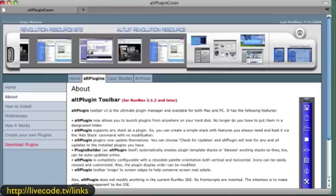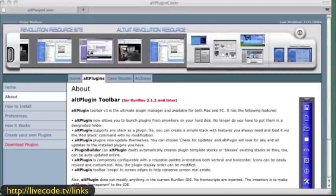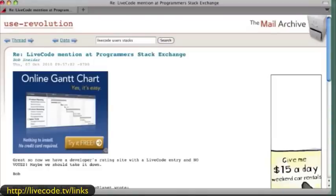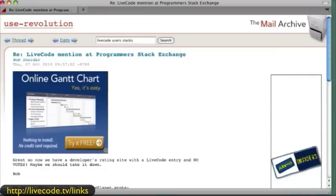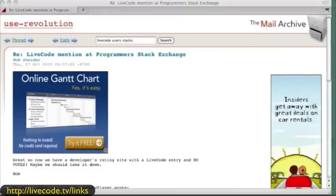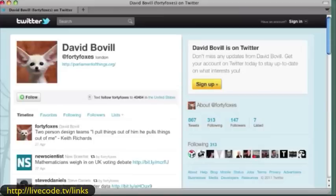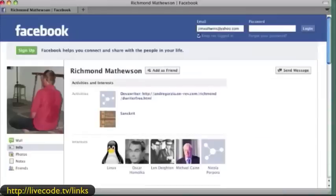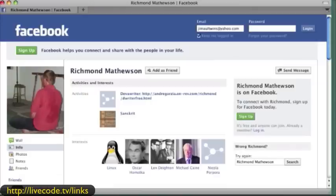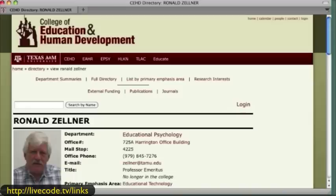This is another resource I want to move on to. There's something called Programmer Stack Exchange — I'd like to learn more about that because it looks like something we could participate in. Here's a guy on Twitter named David Bovo. Here's the Facebook page for Richmond Mathewson, who lives in Bulgaria. Here's a presenter from two weeks ago — his name is Ronald Zellner. He has some very interesting stuff and wants to help out with our group. He's at Texas A&M University and has quite a body of knowledge and experience with Revolution. It's nice that he's joined our group.